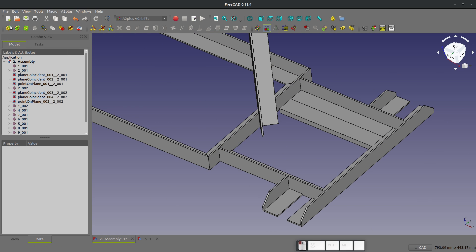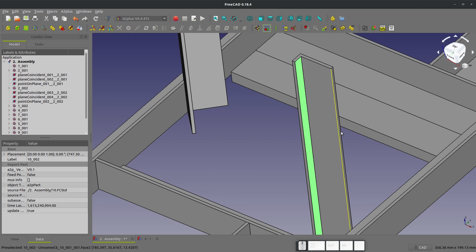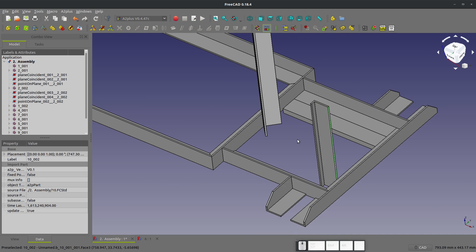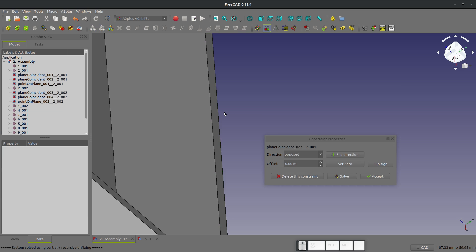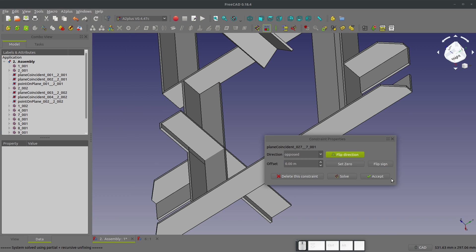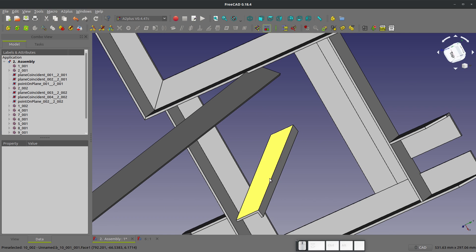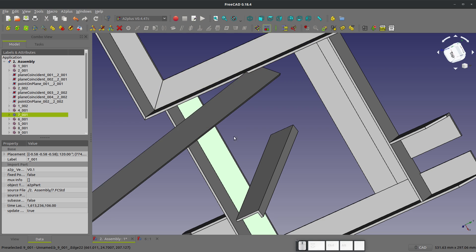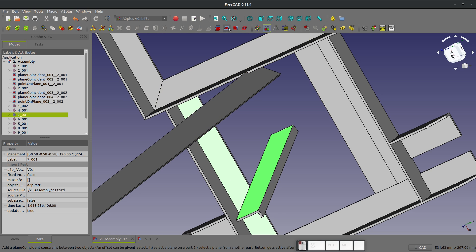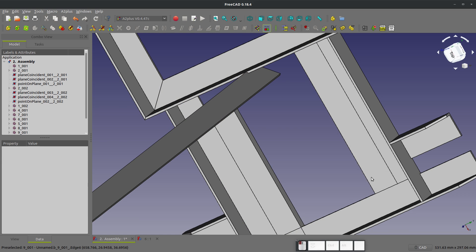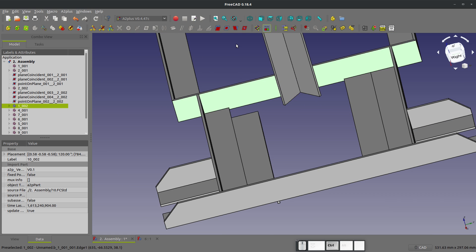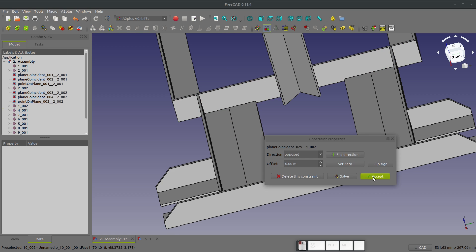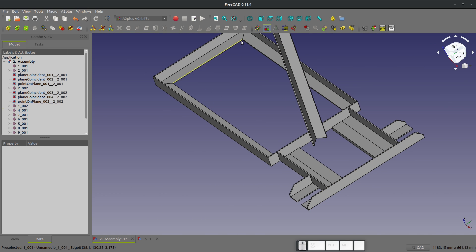We'll add in another part 10 and apply the same constraints — positioning it there, there, and there. Two parts to go and we want to add some plates in here.